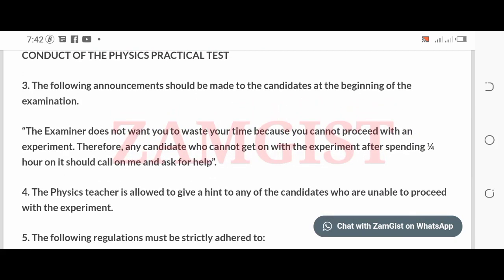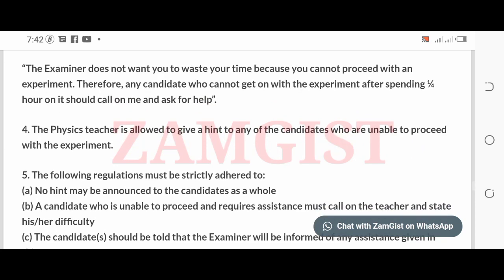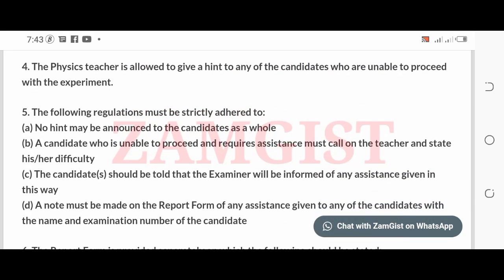Therefore, any candidate who cannot get on with the experiment after spending one quarter of an hour on it should call on the examiner and ask for help. The physics teacher is also allowed to give a note to any candidate who is unable to proceed with the experiment.